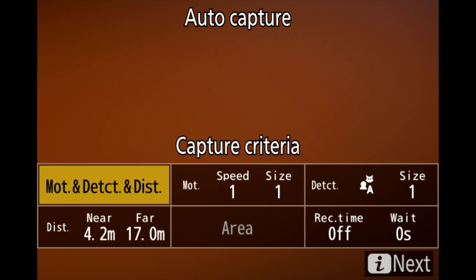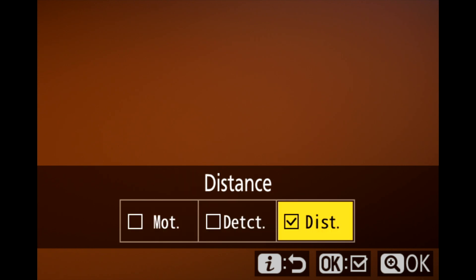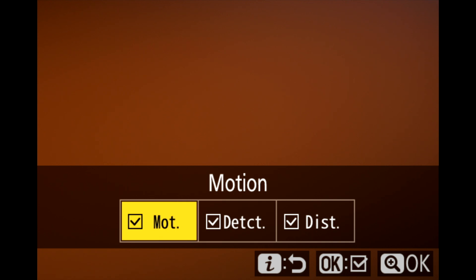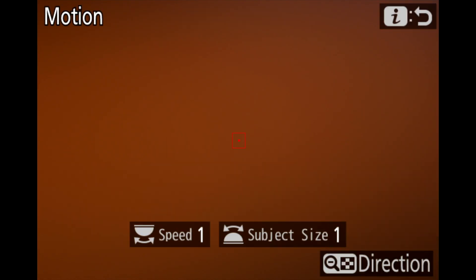You can trigger using motion detection and set the near and far distance of the desired subject. You can use these alone or in combination, toggling on and off with either the OK button or the touchscreen if you have that enabled. The speed criteria are accessed via the OK button and adjusted using the front and rear command dials, so you can input how fast you want auto capture to react, and the size of the subject you want to target.